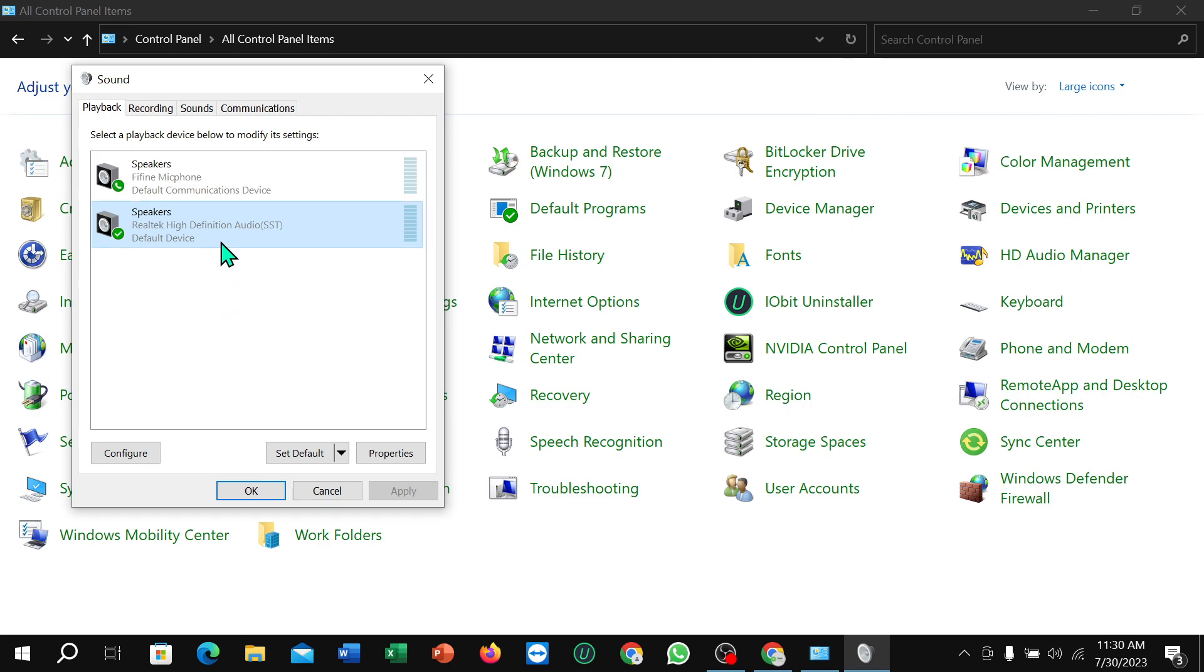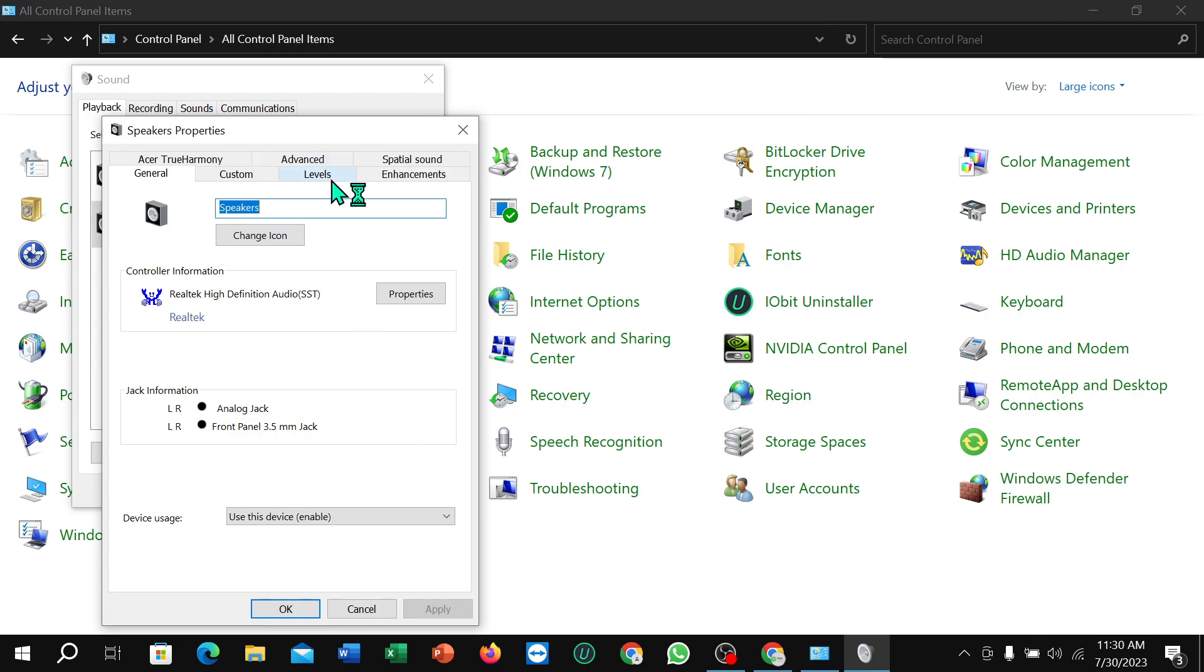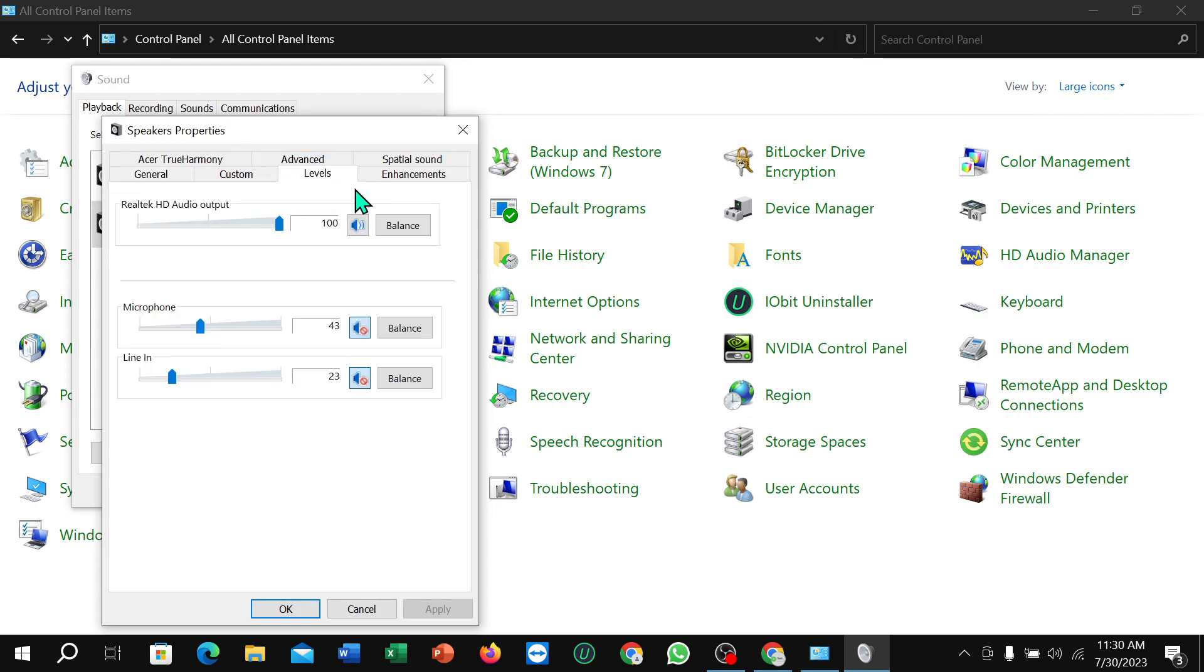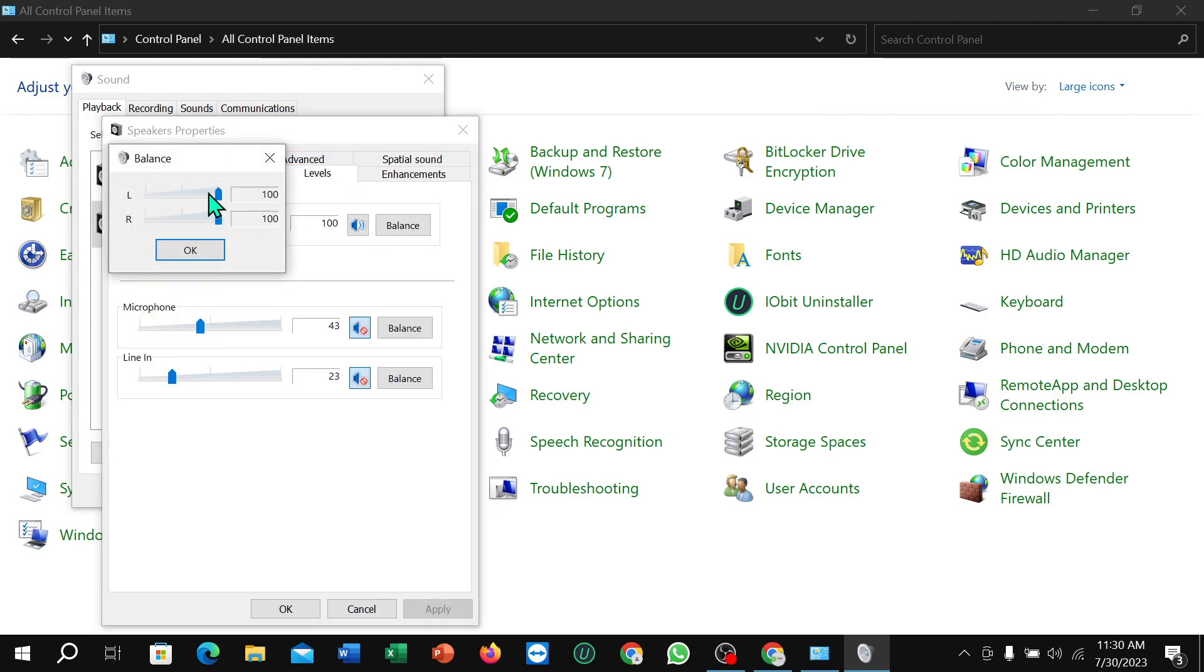for microphone and the second one is for speaker. After selecting the second one, select Properties, then select Levels, then select here Balance. Sometimes you can see